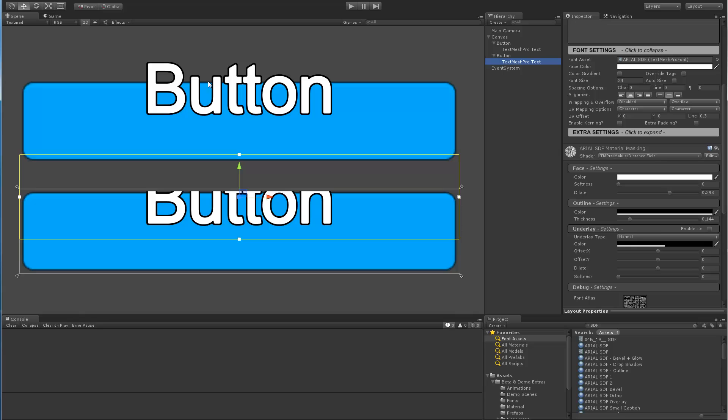So if you have, let's say, 10 of these buttons using the masking material, then they'll all be batched together. And if you have 10 of these, then they'll all be batched together. But these two are two separate draw calls.